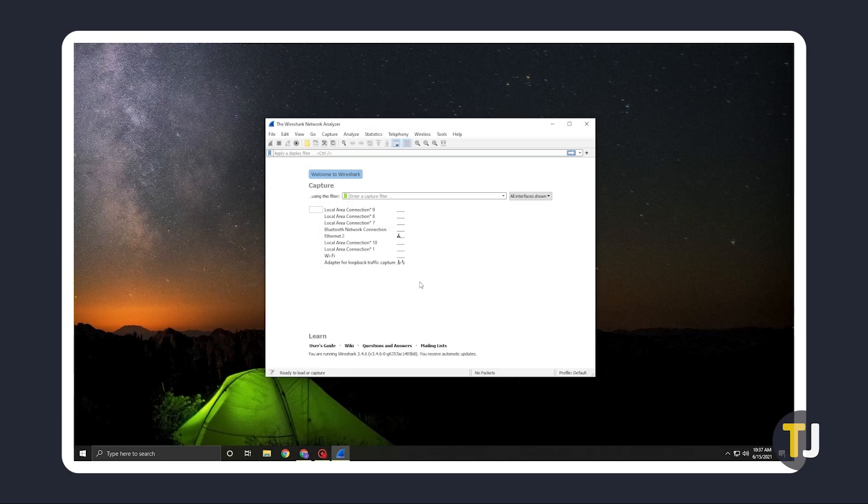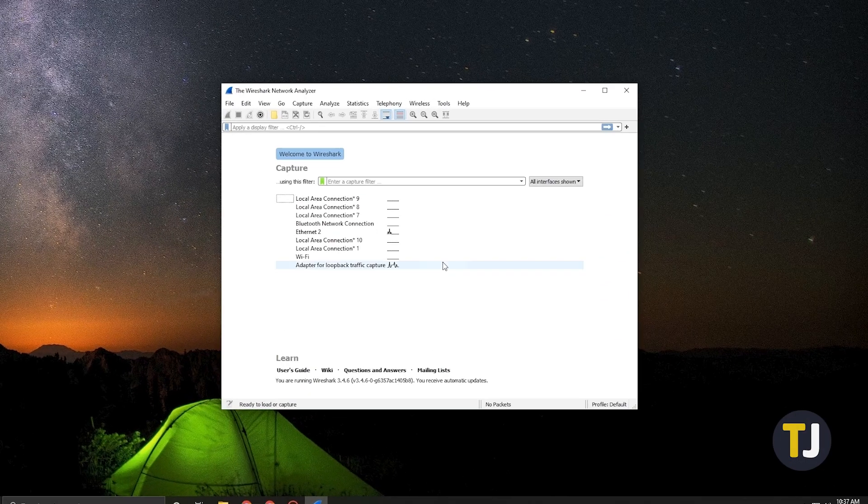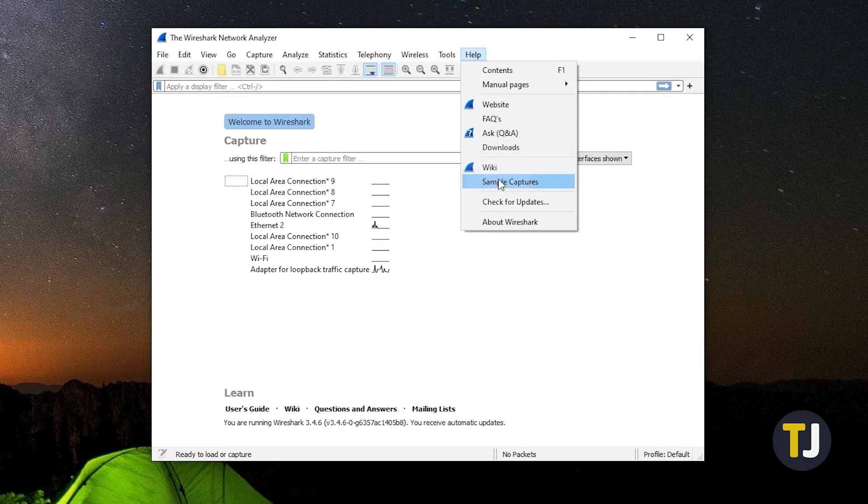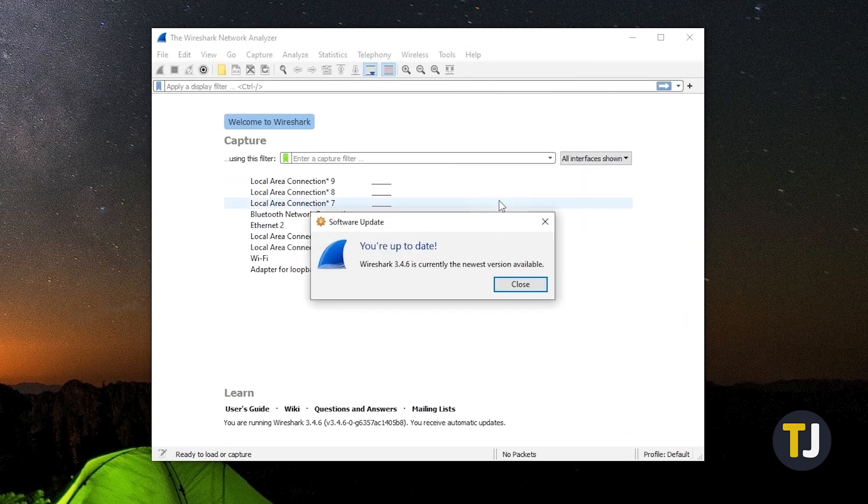If you already have it installed, you can check for updates on the app itself by clicking on help at the top of the window, then check for updates.